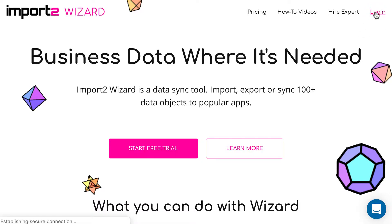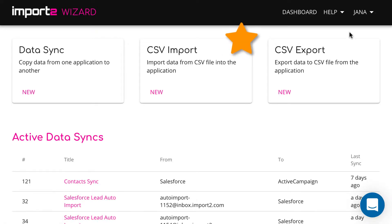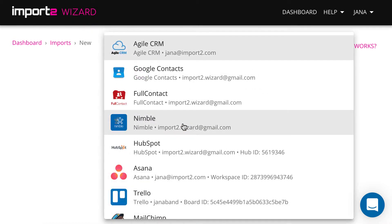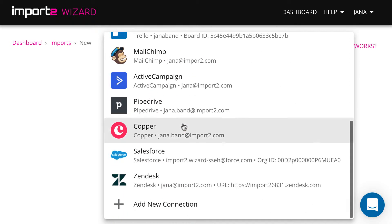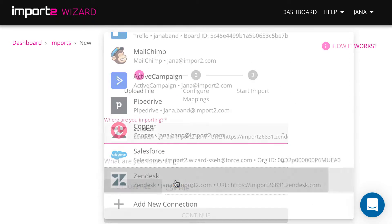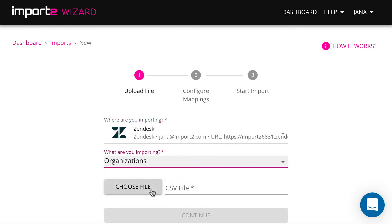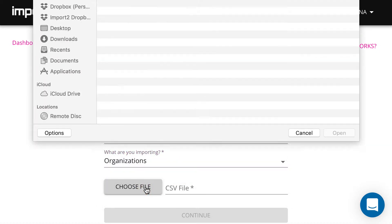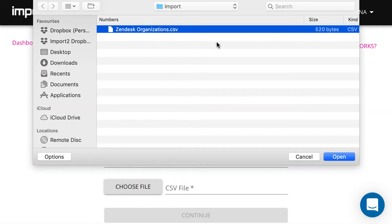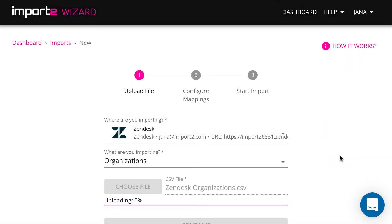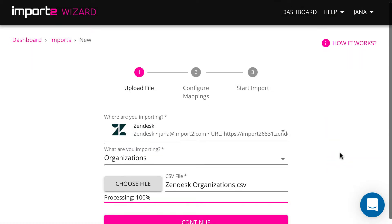Login to your ImportToWizard account and start a new import. Upload your file with organizations and continue to the next step, where you match data from the file to organization fields in Zendesk.